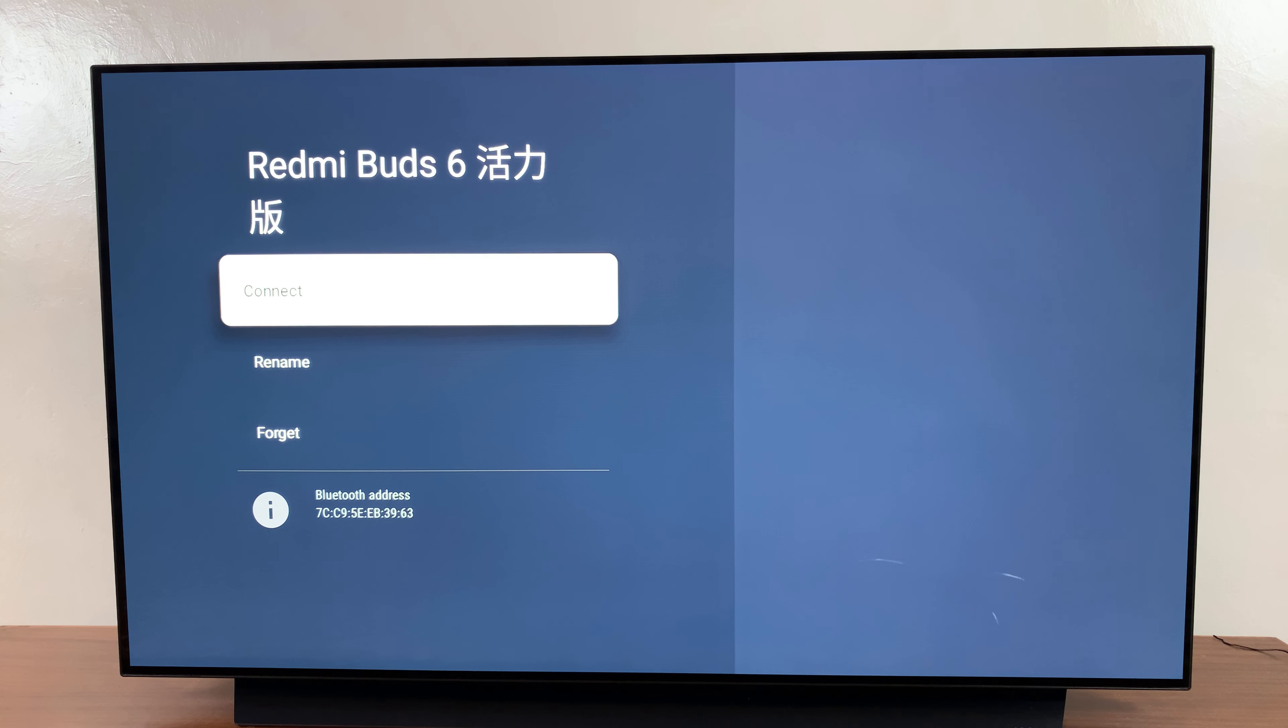Once you've done that, you want to confirm that you wish to forget this device. Confirm that.